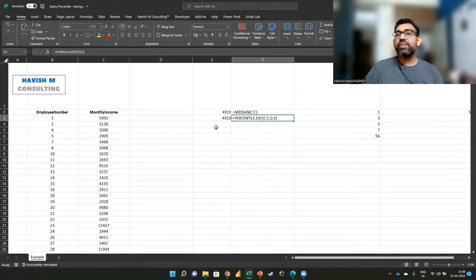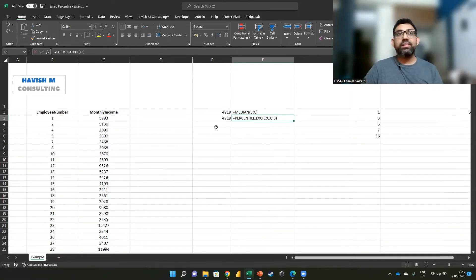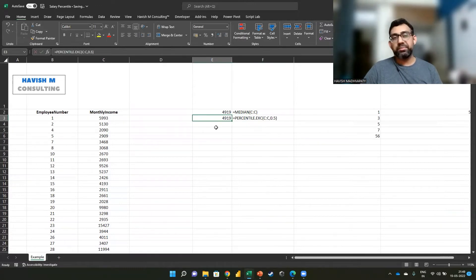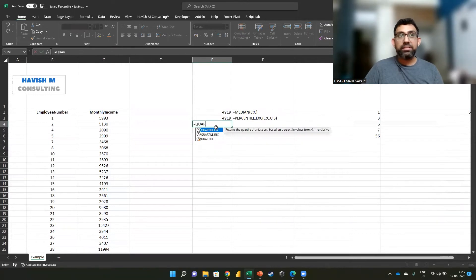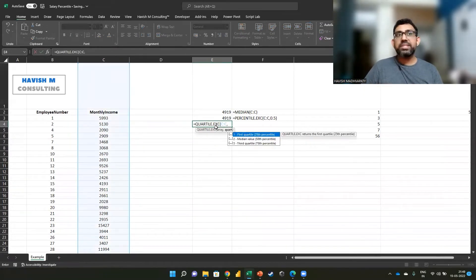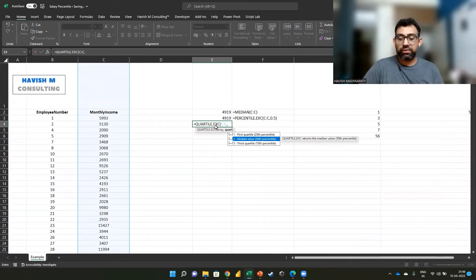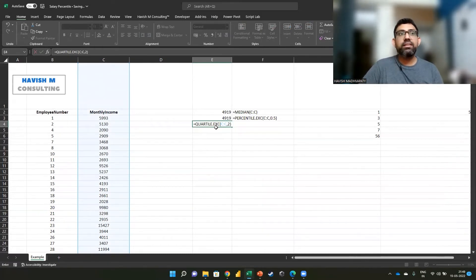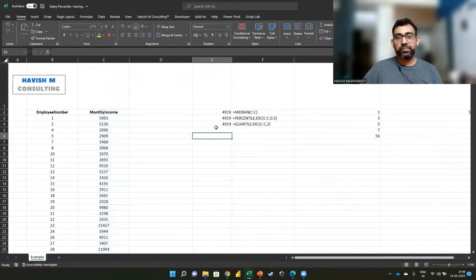When we say 50th percentile, what we are getting is nothing but the median. For that matter, even if you do QUARTILE and you look at the second quartile, which is the median value, which is also the 50th percentile, you get the same result.